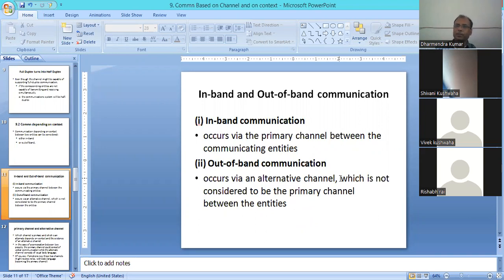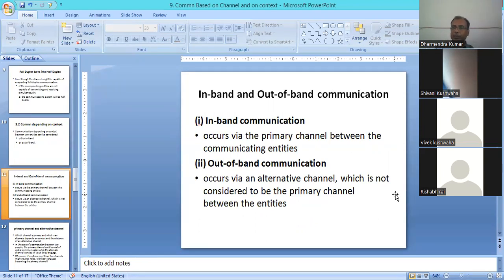For example, suppose we are calling a friend 50 km away — that is in-band communication on the primary channel. If we want to send a message, we can also send it via email, via mobile, or via WhatsApp. That alternate channel — email or WhatsApp — is considered out-of-band communication.